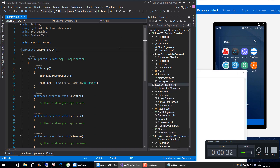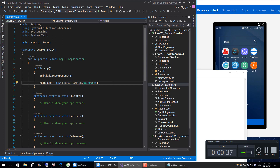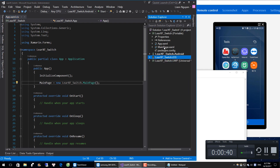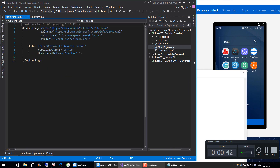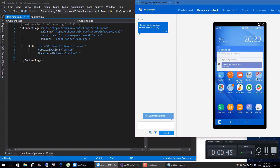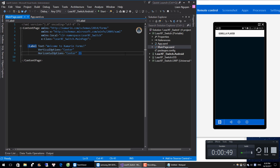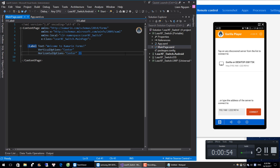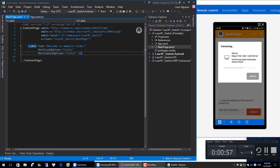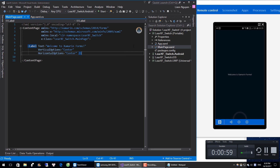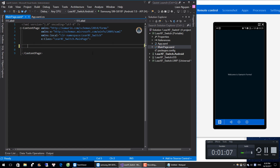Now create a new empty project. I have created one here. We will design the main page.